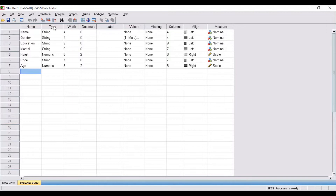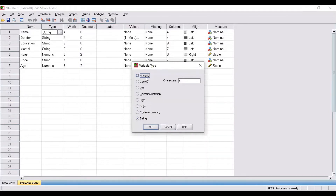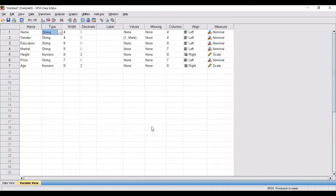Starting with type — type indicates whether your variable is numeric, a comma, a dot, a dollar value, or a string. String basically refers to a name or a label of a variable. Here, name refers to the name of the respondent, so this is a string variable — it doesn't have any numerical value.